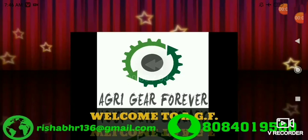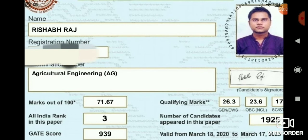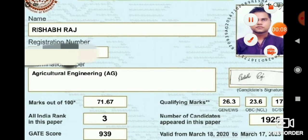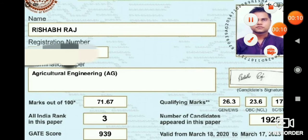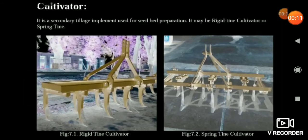I am the online platform for Gate Agricultural Engineering. In this lecture we are going to read about the cultivator.